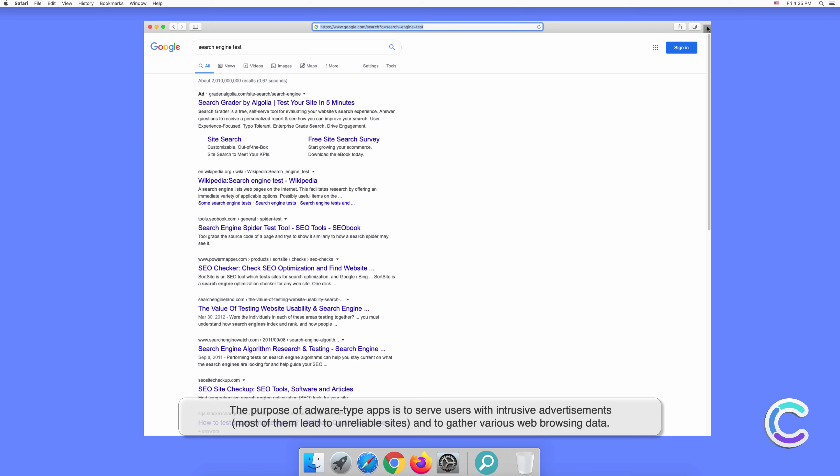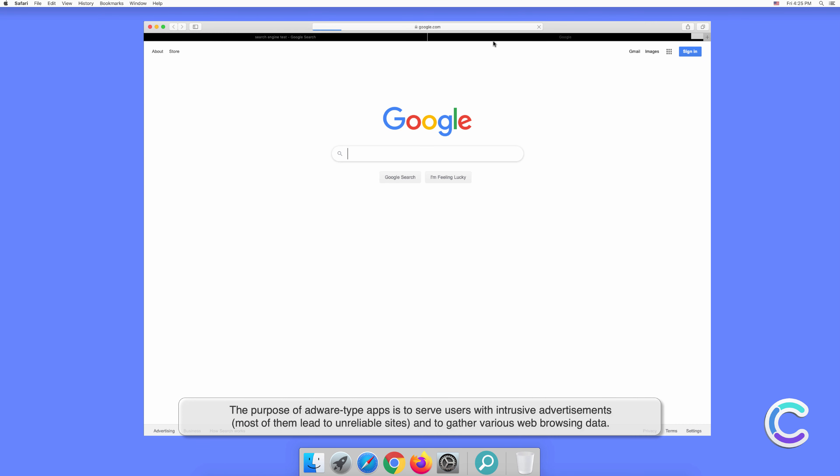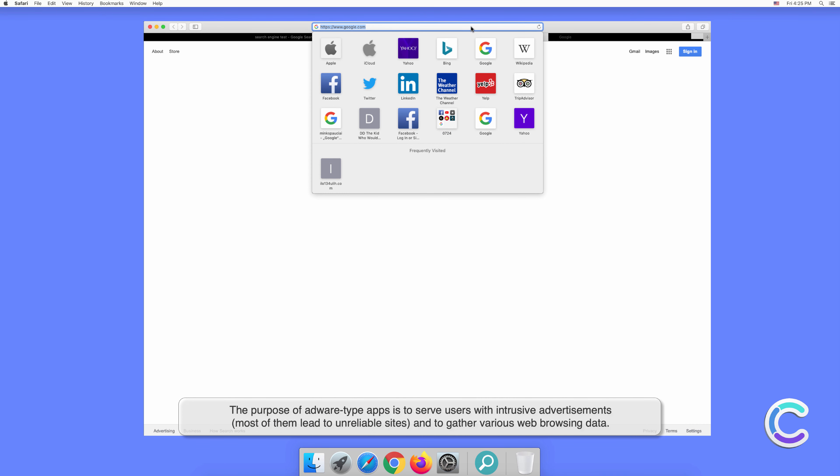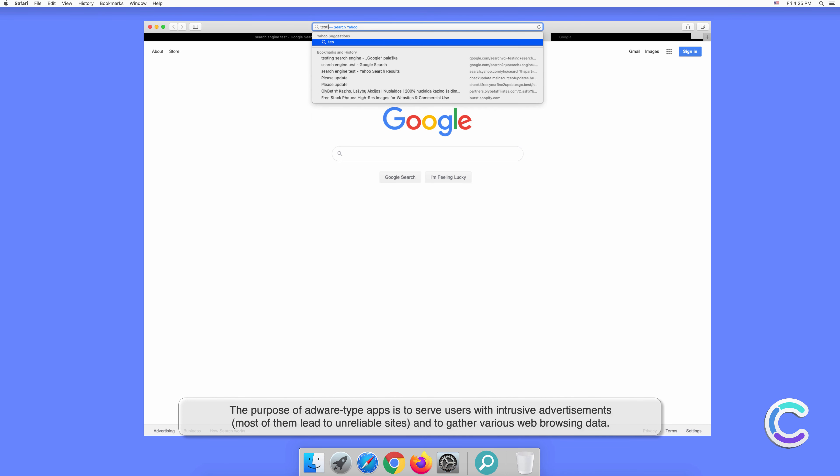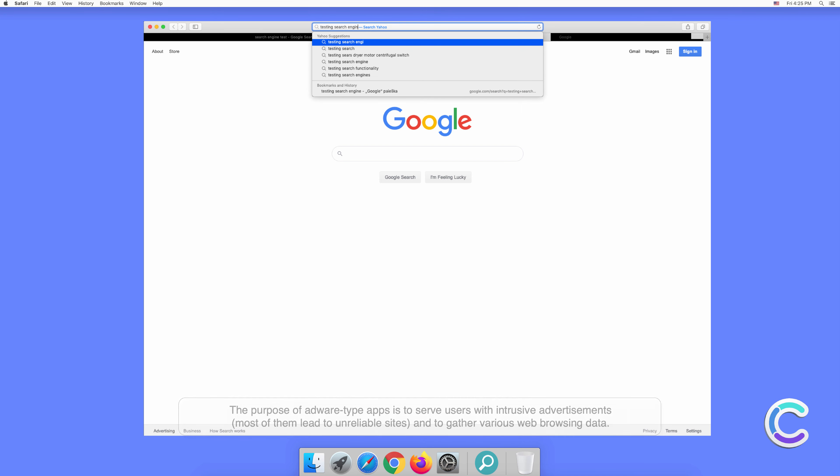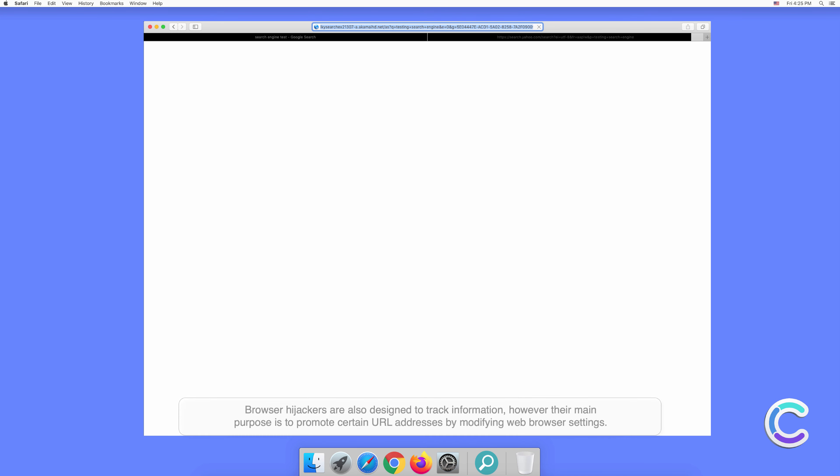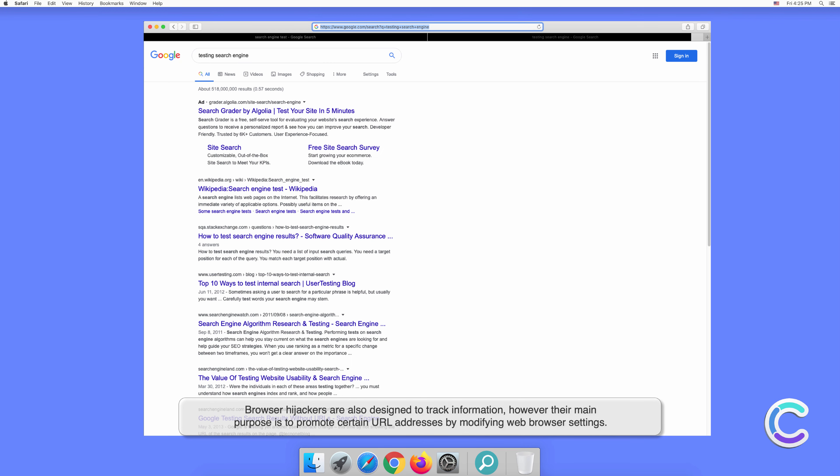The purpose of adware-type apps is to serve users with intrusive advertisements. Most of them lead to unreliable sites and gather various web browsing data. Browser hijackers are also designed to track information, however their main purpose is to promote certain URL addresses by modifying web browser settings.